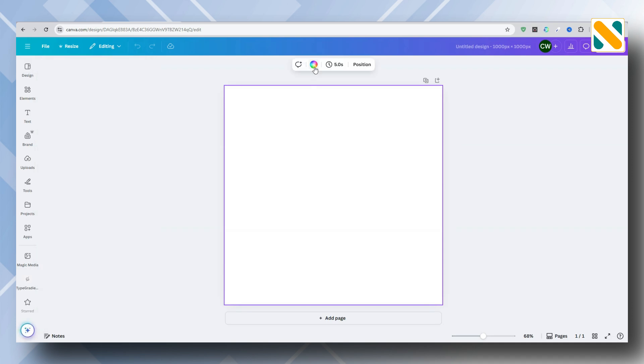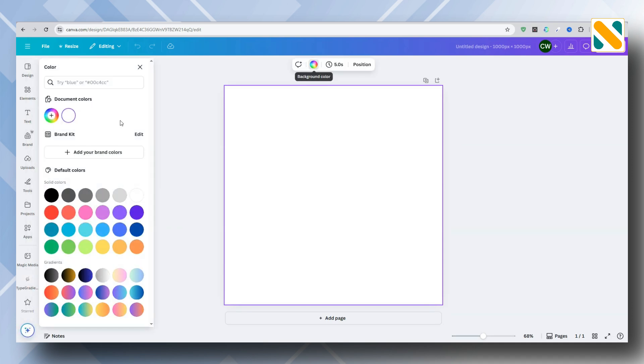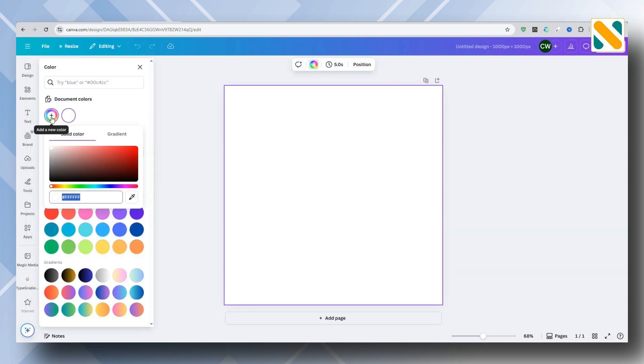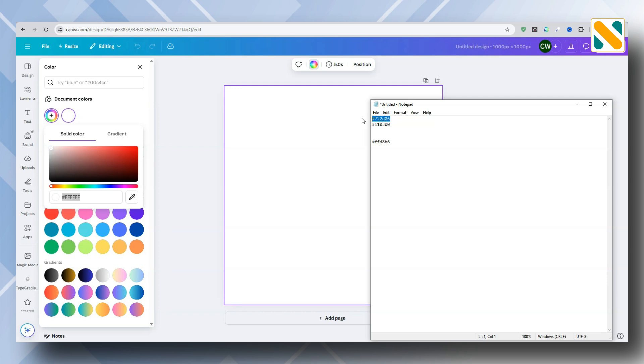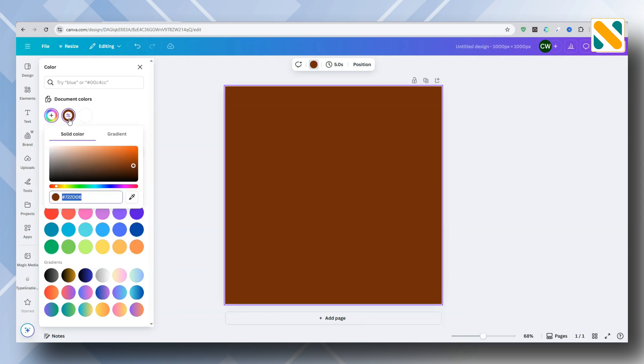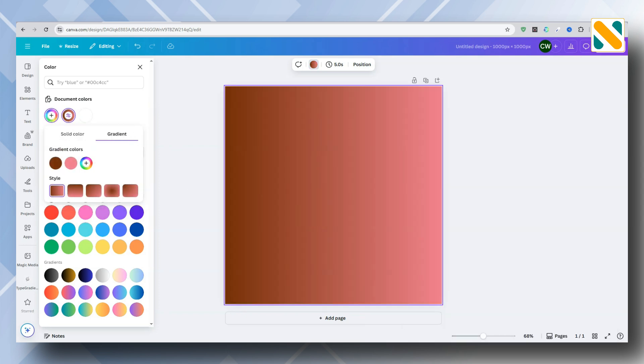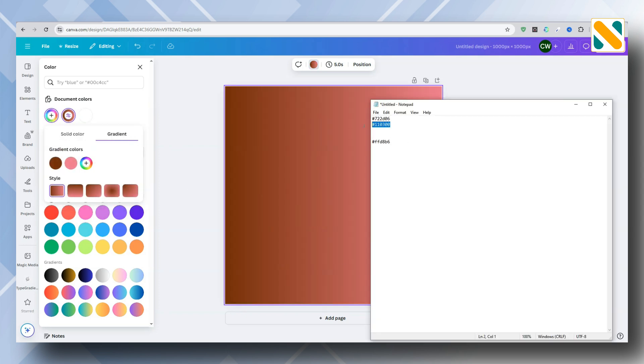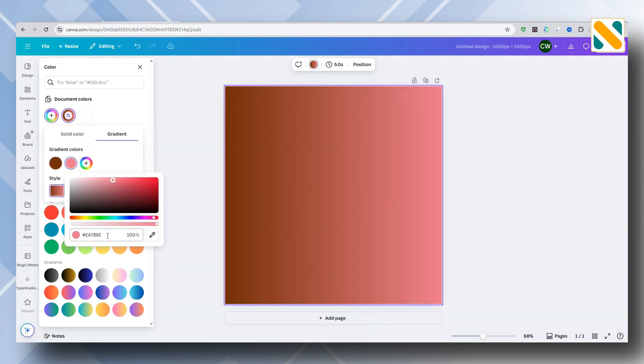First, change the background color to a gradient. Subscribe to my channel and check the description box for all the color codes.